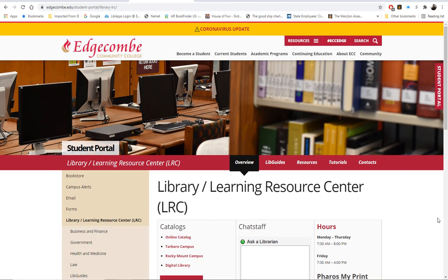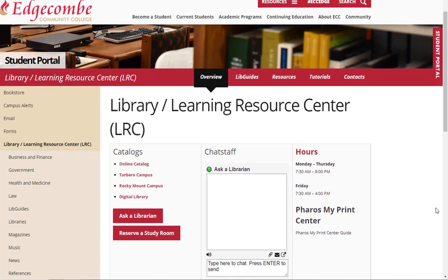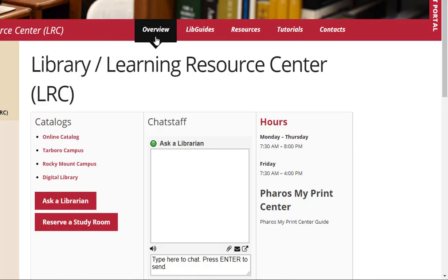This is the Library LRC homepage. All the links for the library are in the red toolbar in the middle of the screen. On the homepage we have our online catalog, two different Ask a Librarian features, the ability to reserve a study room, and our hours of operation.